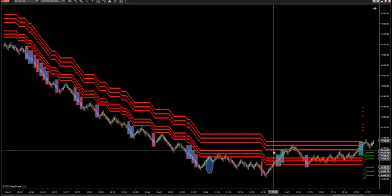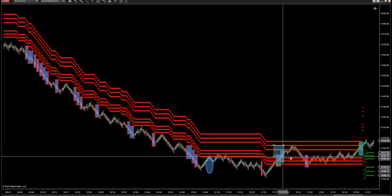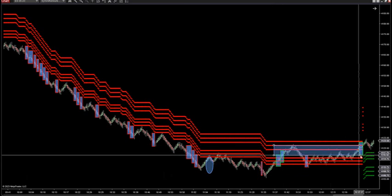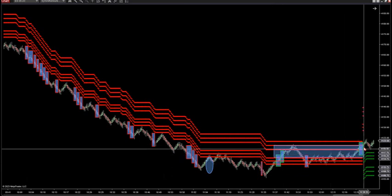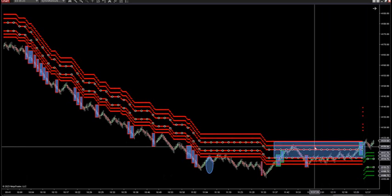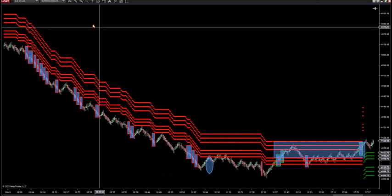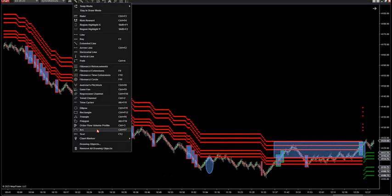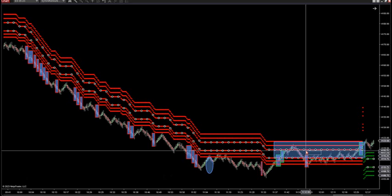When you get back inside the danger zone, above those three lines and starting to close above them, you typically have either a trend change or a sideways market where the trend dissipated. This is the danger zone — chop slash trend change.